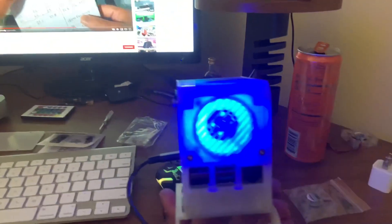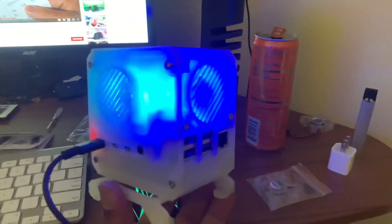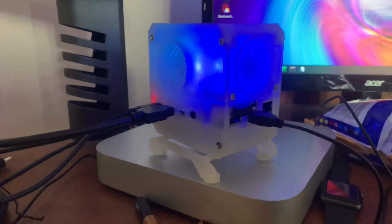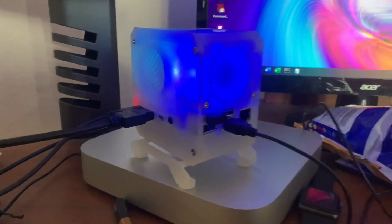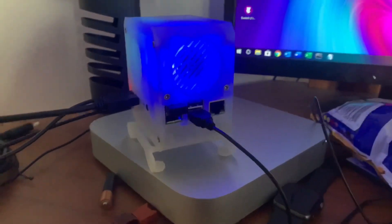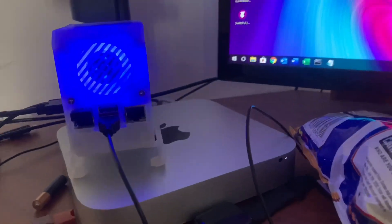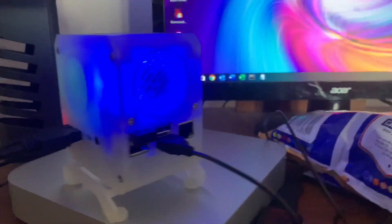Just overall loving the Raspberry Pi 4 8 gig version. I love it, just completely love it.